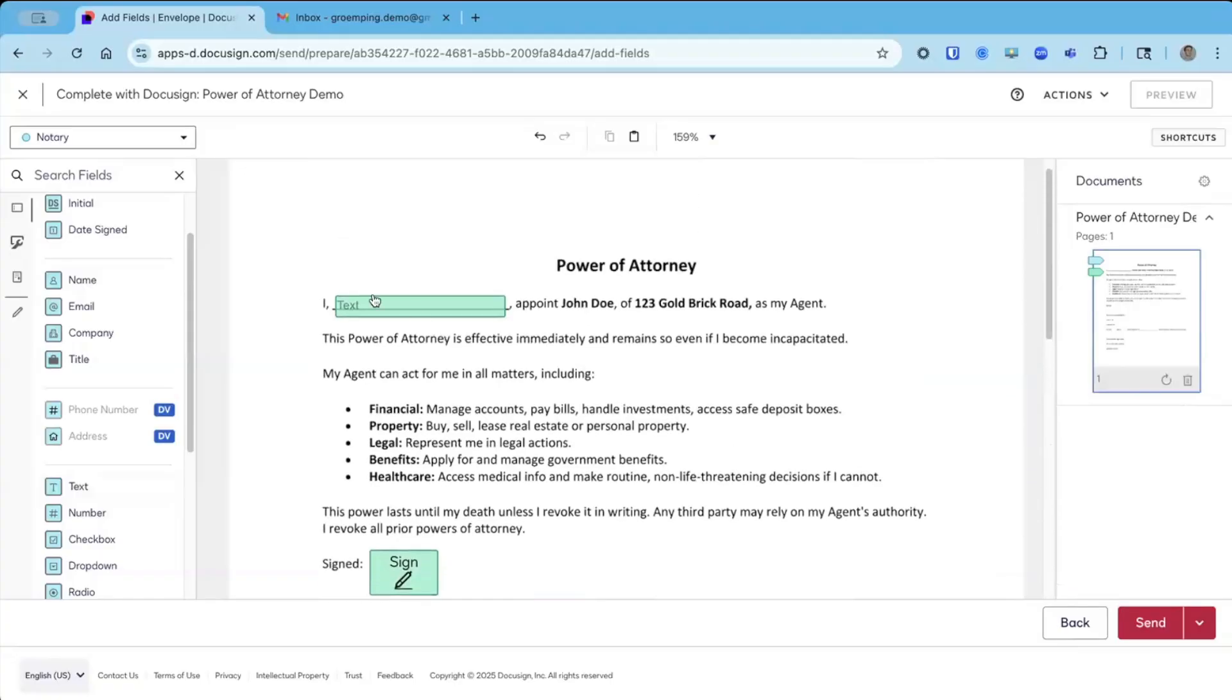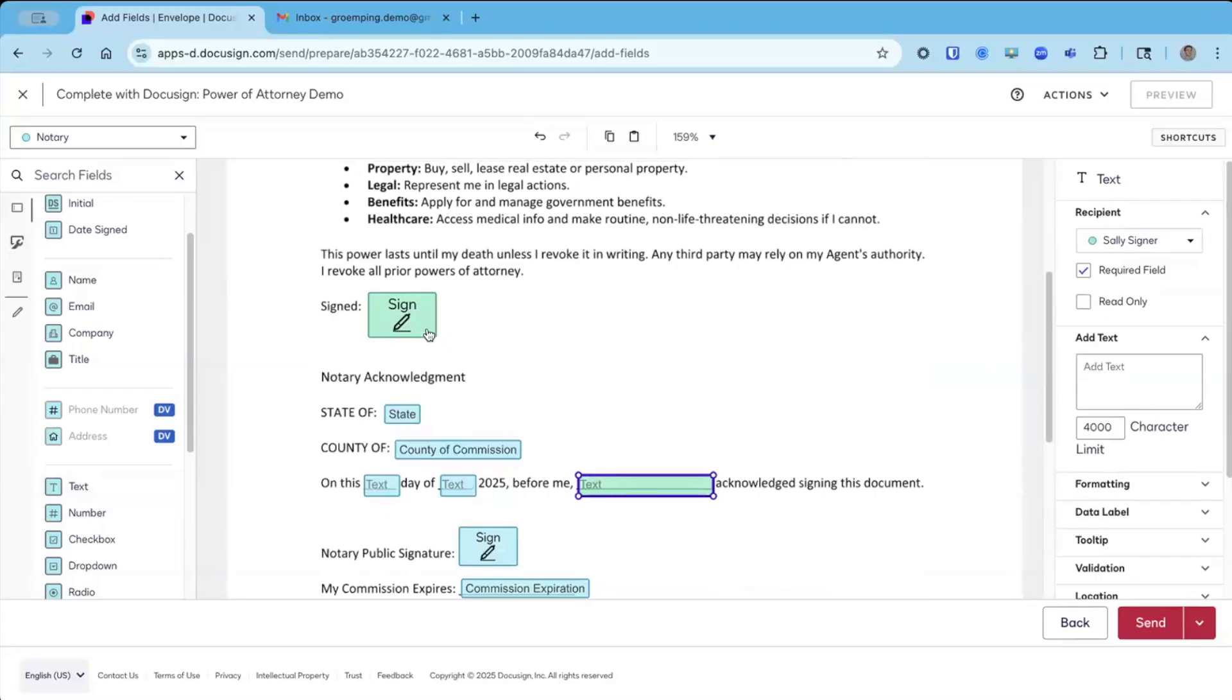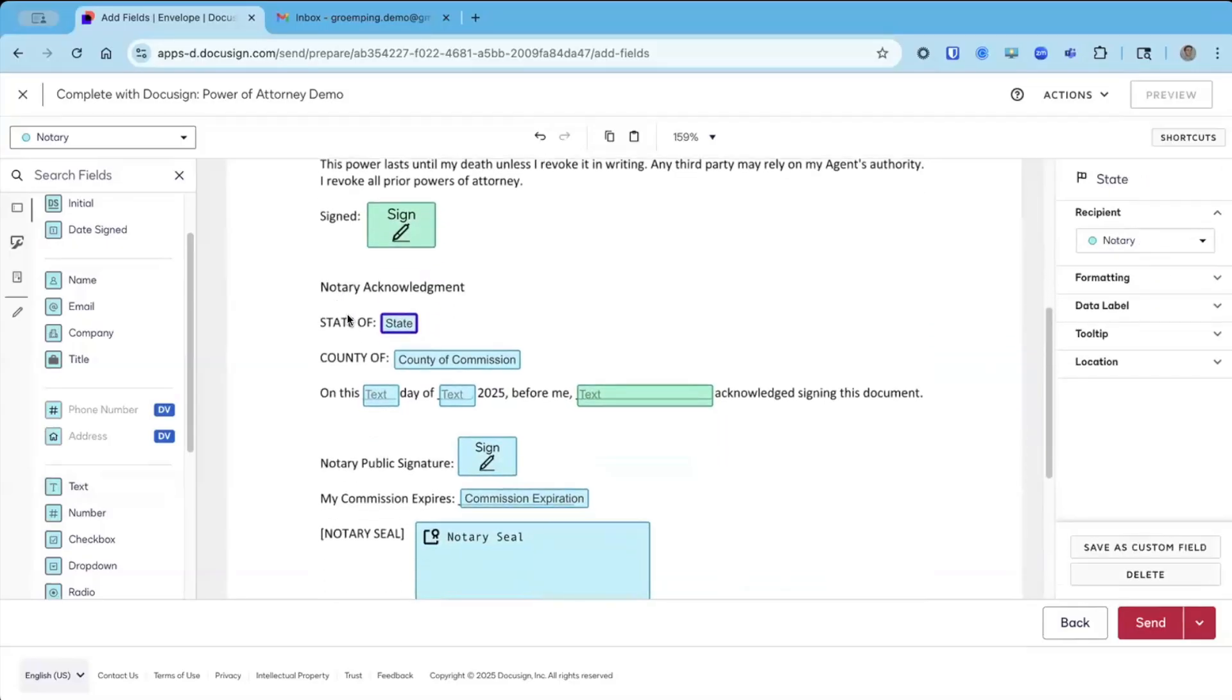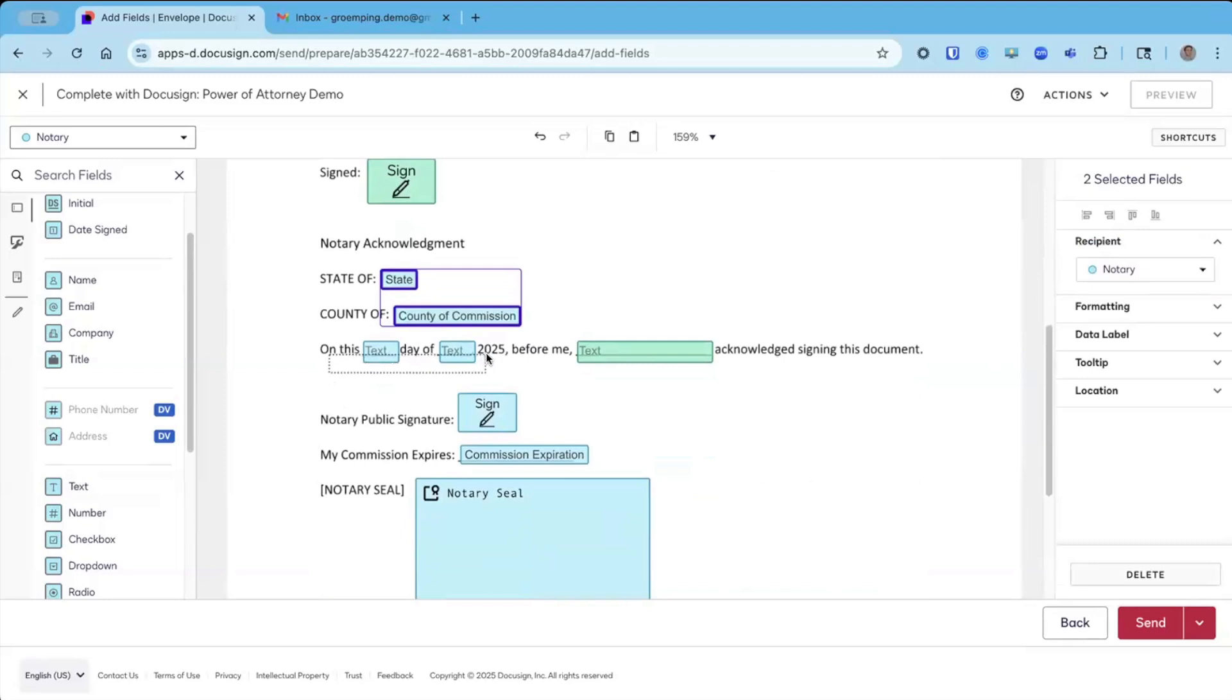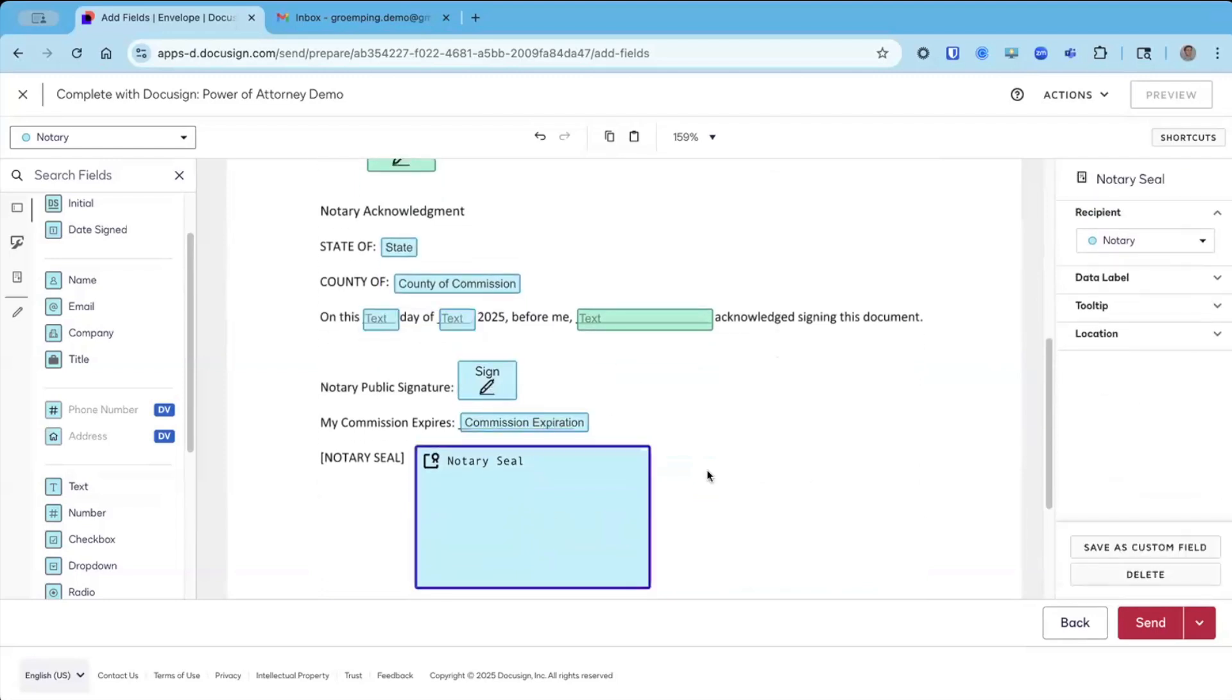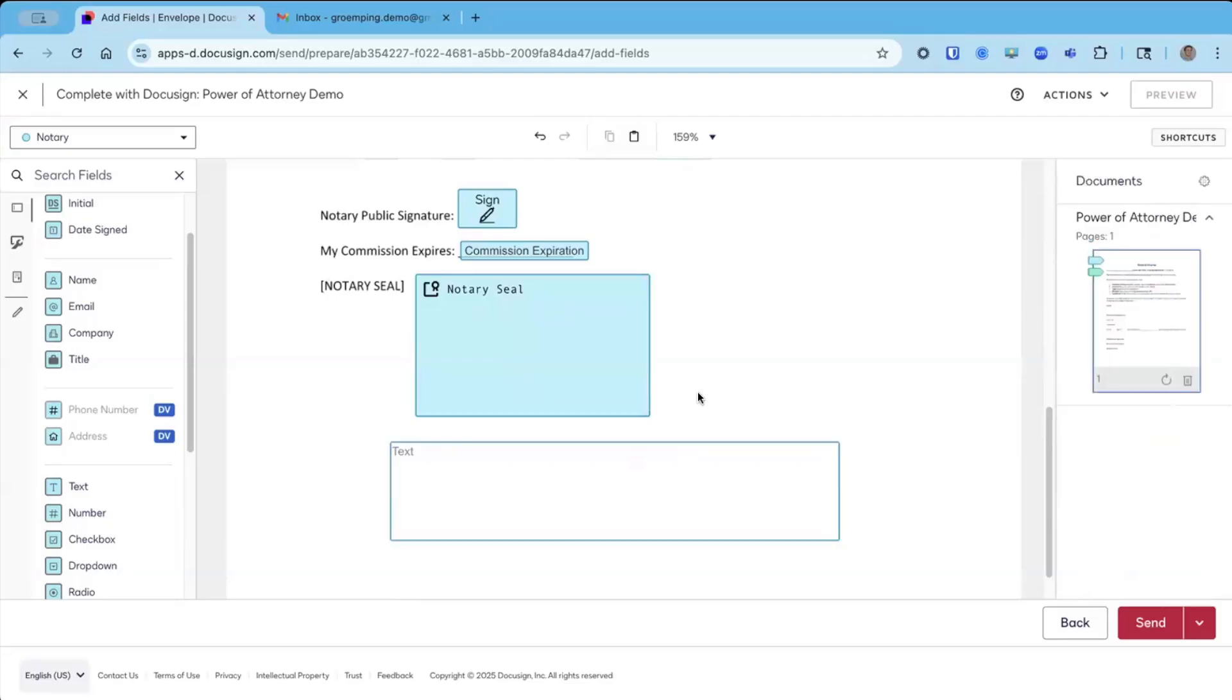Quick recap. We've got a text box, not a pre-populated name box for Sally, right here and right here. Signature field, we need that. Some notary fields. Again, these can only be assigned to the notary. Date fields, commission expiration, signature, notary seal, and finally, the text box for the notary.